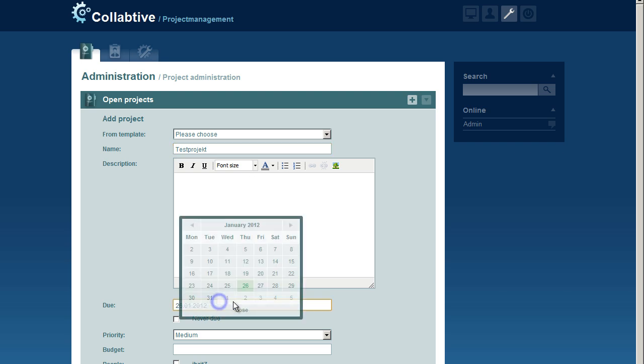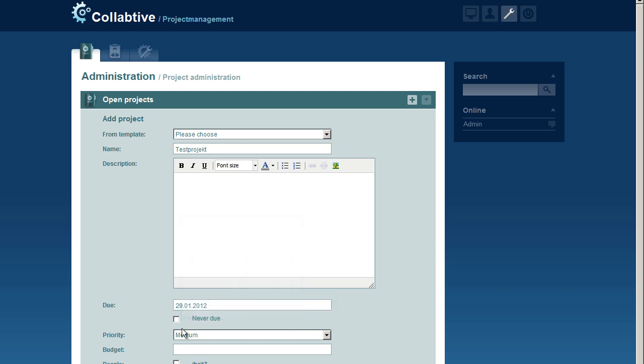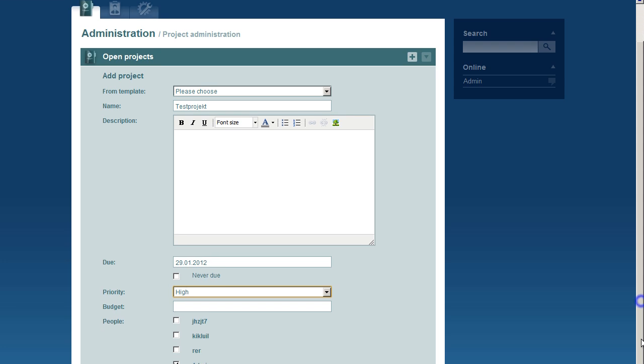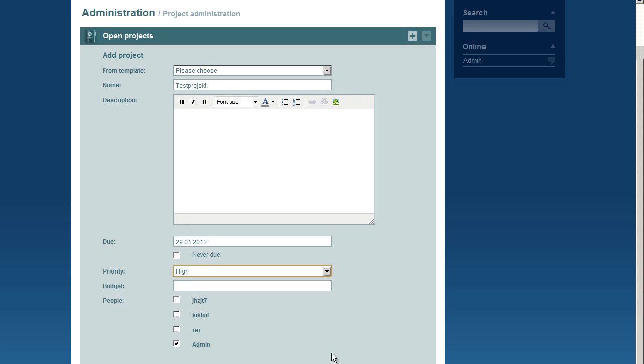We now have got a new option, where we can choose between low, medium and high priority. Once we have done this, we can proceed to press the Add button.